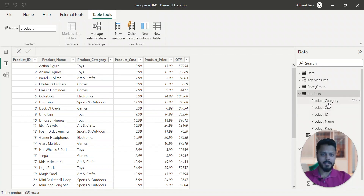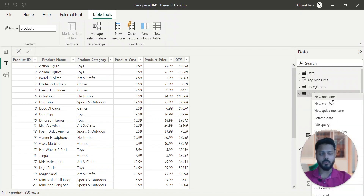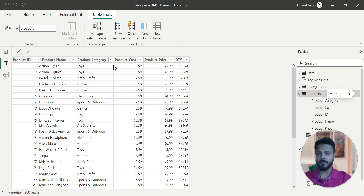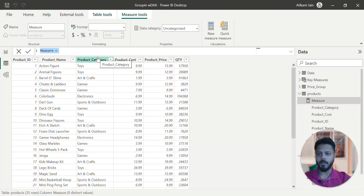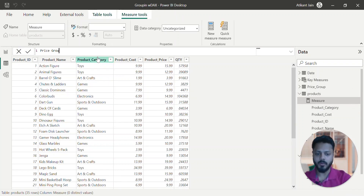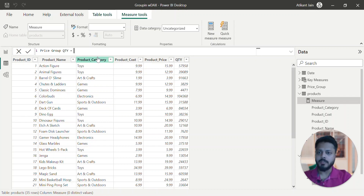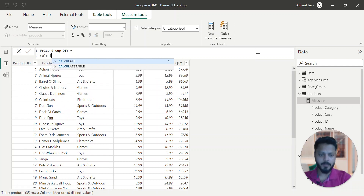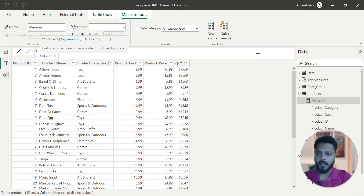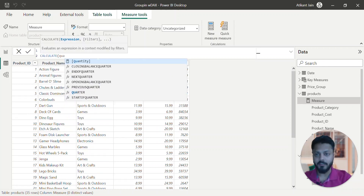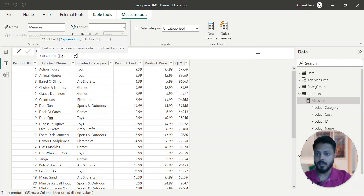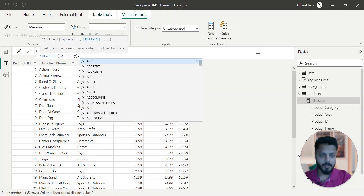Alright, so let's create a 'price group quantity' measure. What I'll do is go to new measure. This is the most important part of this video. Price group quantity — what I have to do is first I have to CALCULATE. I have to calculate quantity using that calculated measure.